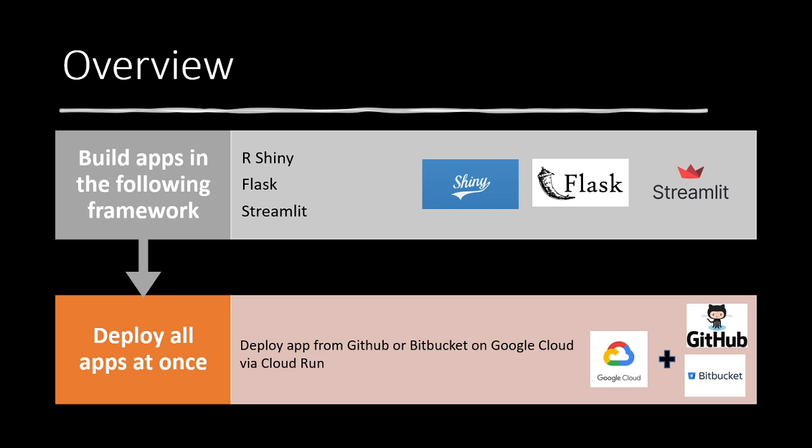To give an overview of the lesson today, what we will be doing is building apps in the following frameworks, including R Shiny, Flask within Python, and Streamlit also in Python. The idea here is to show that this applies to whatever framework you're using, and these are all very common in the data science space.